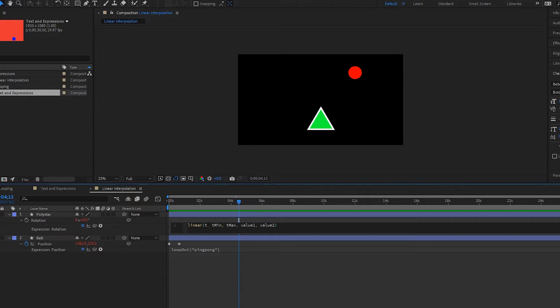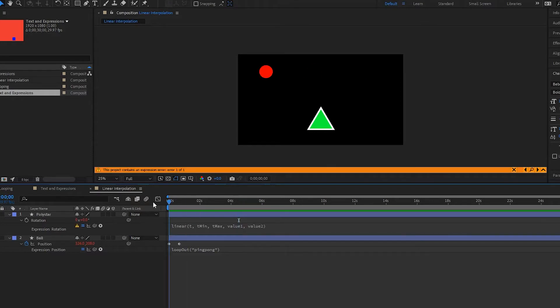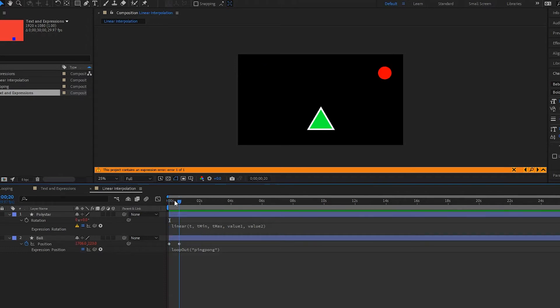This t here is going to be our value that we select from our ball, so it's going to be the x. This tMin is going to be the minimum value of our x, so the x when it's at the beginning, so 326.